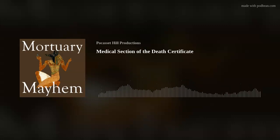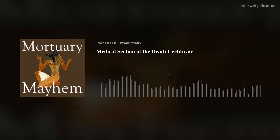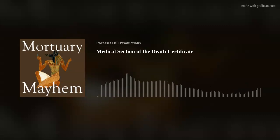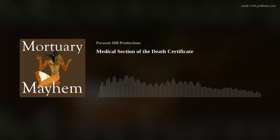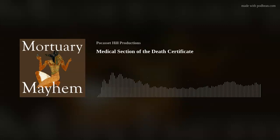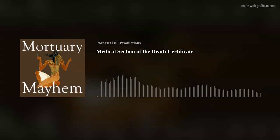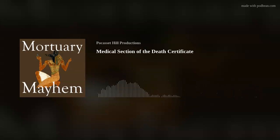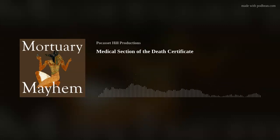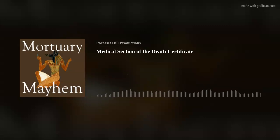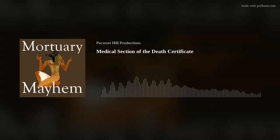Let's talk about where death occurs. Of course, anywhere — but where are the common places? One is the hospital, either as an inpatient or in the emergency department. Also in skilled nursing facilities — nursing homes, long-term care facilities, rehab facilities — or as an outpatient in a surgery center, clinic, urgent care center, or private office. It can also occur at home, either an expected death such as someone on hospice or with advanced cancer, or an unexpected death where someone suddenly collapses or is found expired. It can occur on a job site — an accident, trauma, or a heart attack — or out on the street.